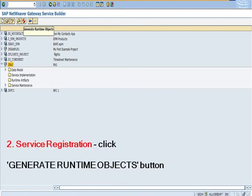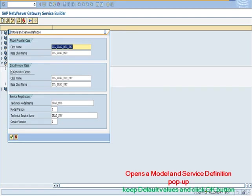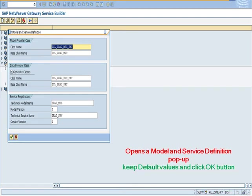The second step is service registration. Click generate runtime objects button. Open a model and service definition pop-up. Keep default values and click OK button.